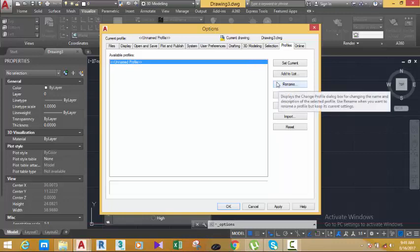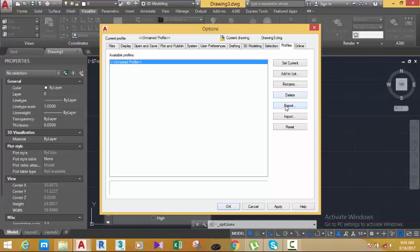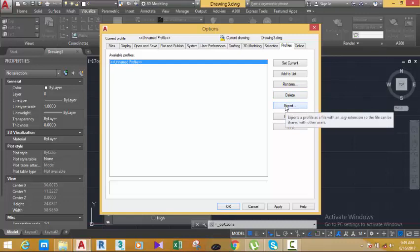You have the Rename button — if a profile already exists in this dialog box but you want to rename it, you can use this. You also have the Delete button. Sometimes you have a profile set for a specific task which you've already completed and no longer need, and you can use Delete to remove it.